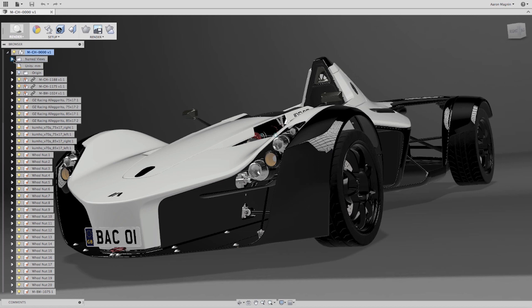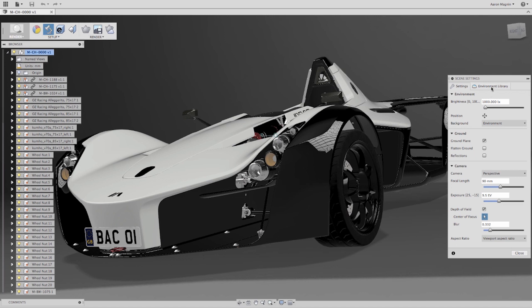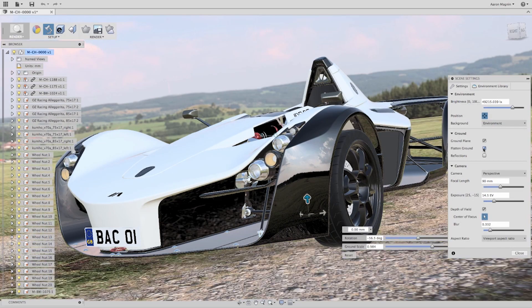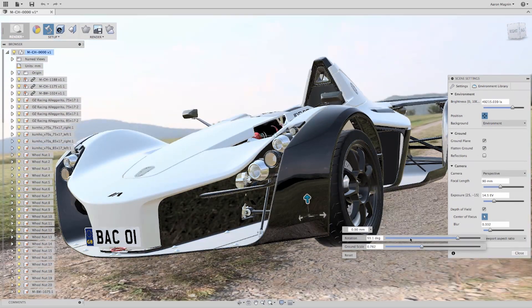Another advancement we have made to help visualize your design is to scene environments. The scene settings tool is now formatted similar to the appearance tool. We have added new scenes available for download. To apply, simply drag and drop into the viewport. Then we could use other tools like flatten ground and we can move the scene to fit our design.